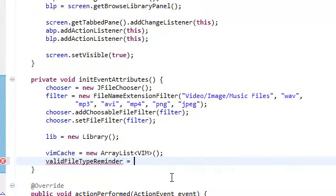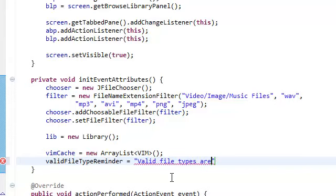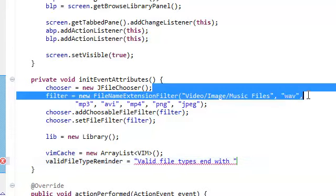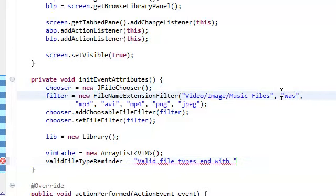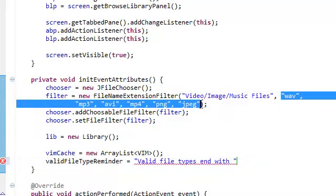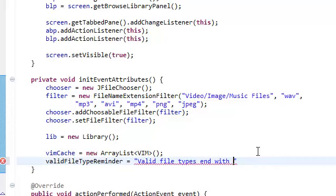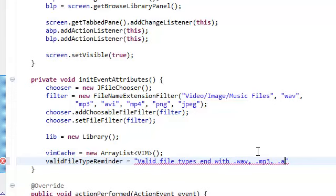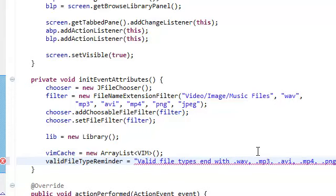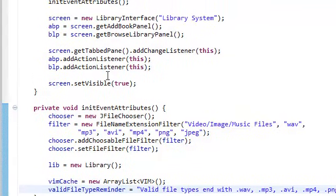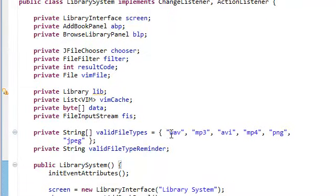And we're going to initialize this valid file type reminder in here. And we're going to set this reminder to valid file types end with, copy that, paste them here. You know what, no. It's better if you just end with dot wav, dot mp3, dot avi, dot mp4, dot png, dot jpeg, set it to this string. And actually, we actually need to add the dots in here.